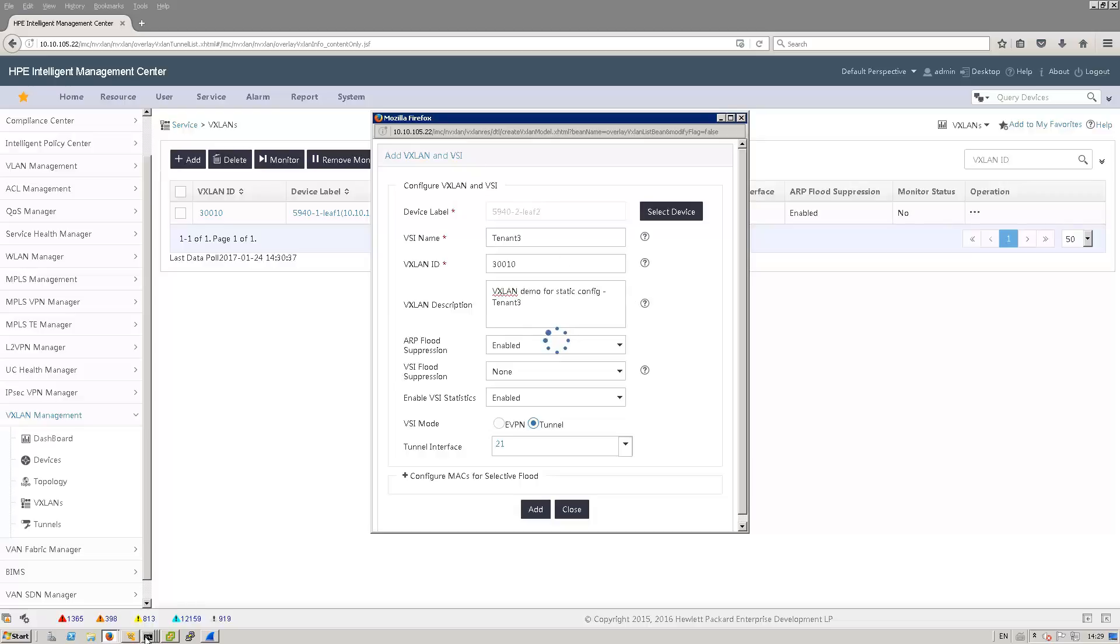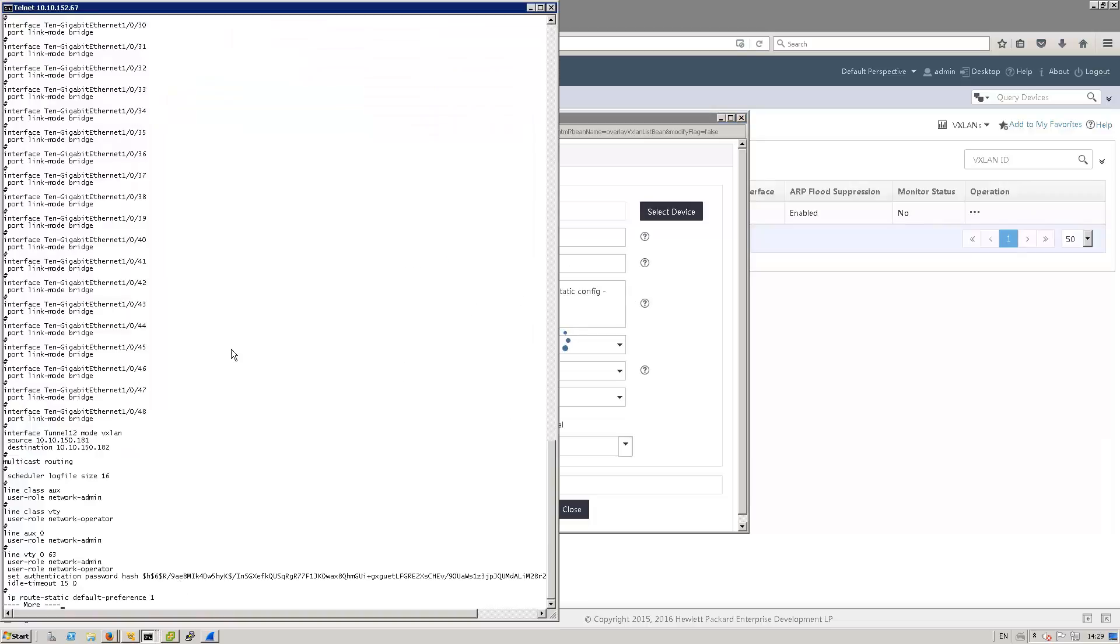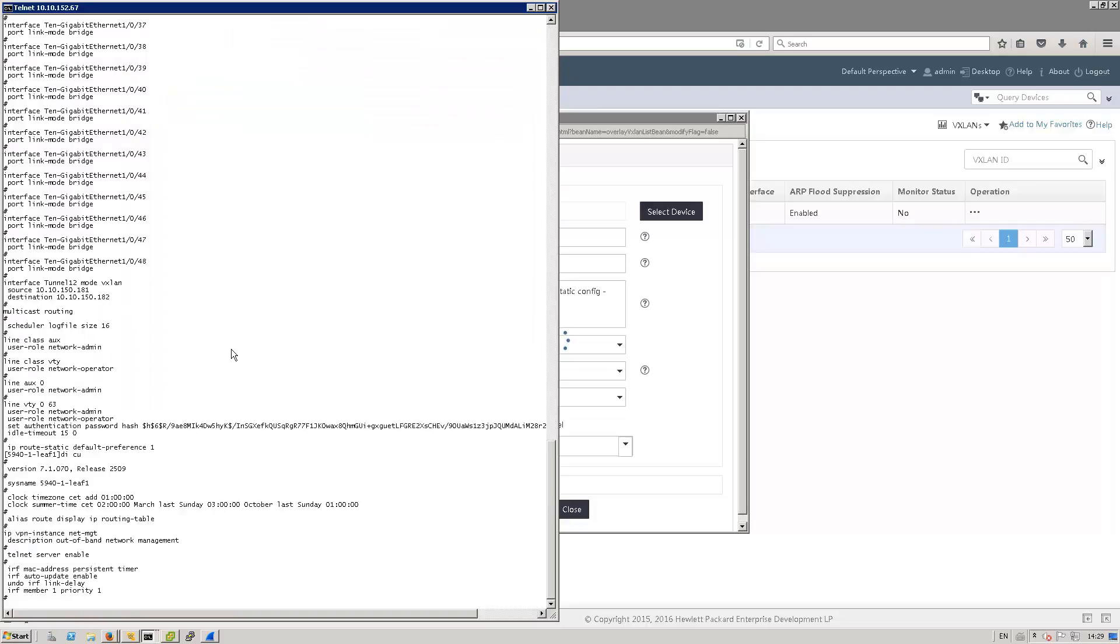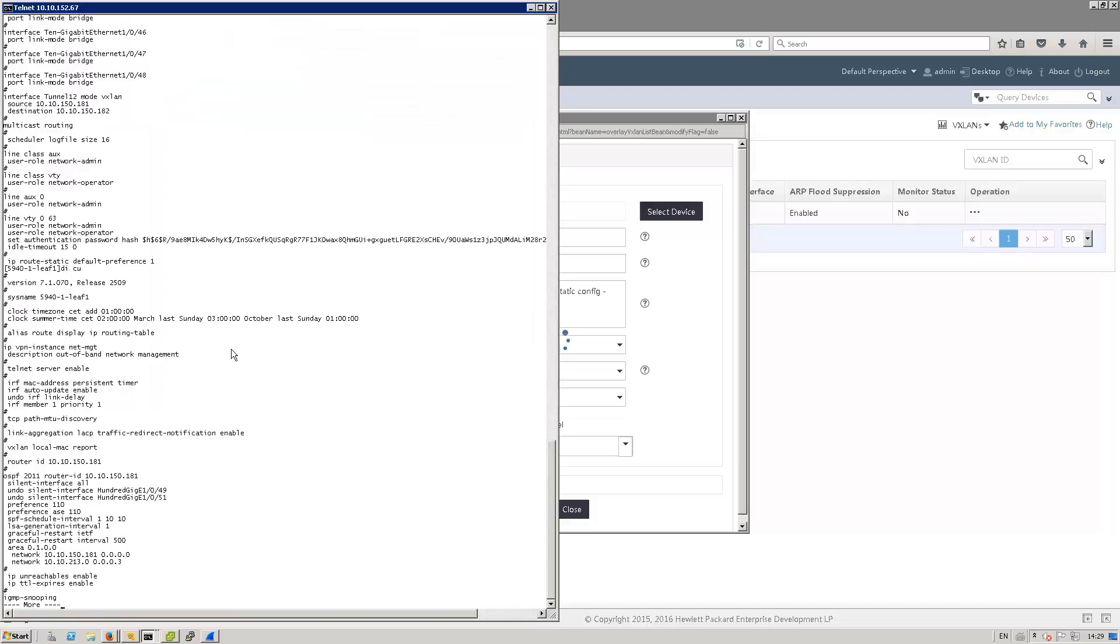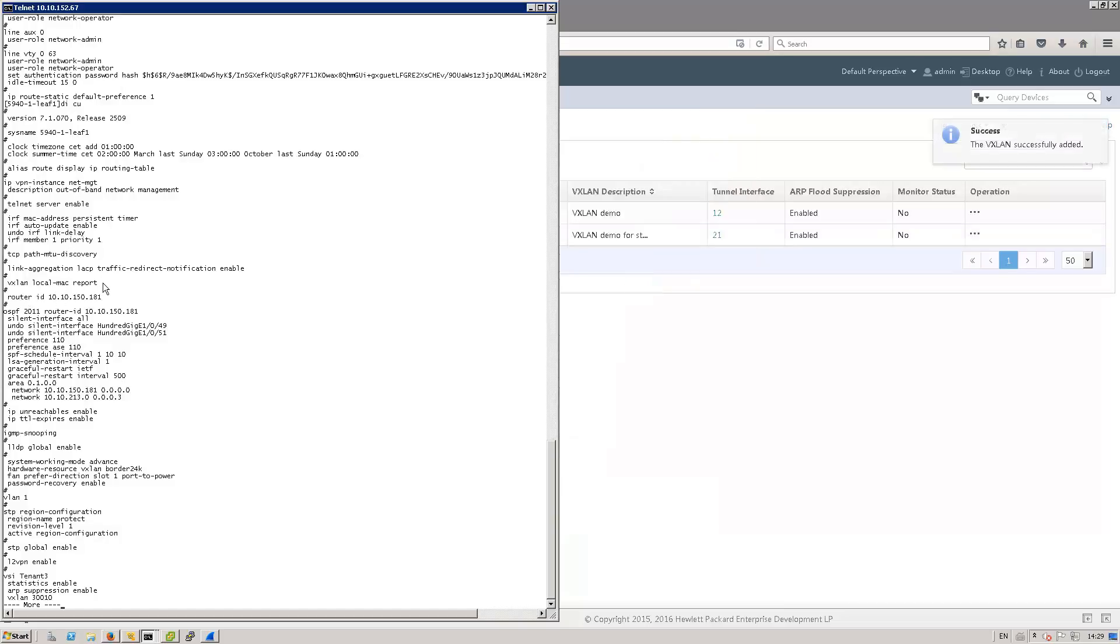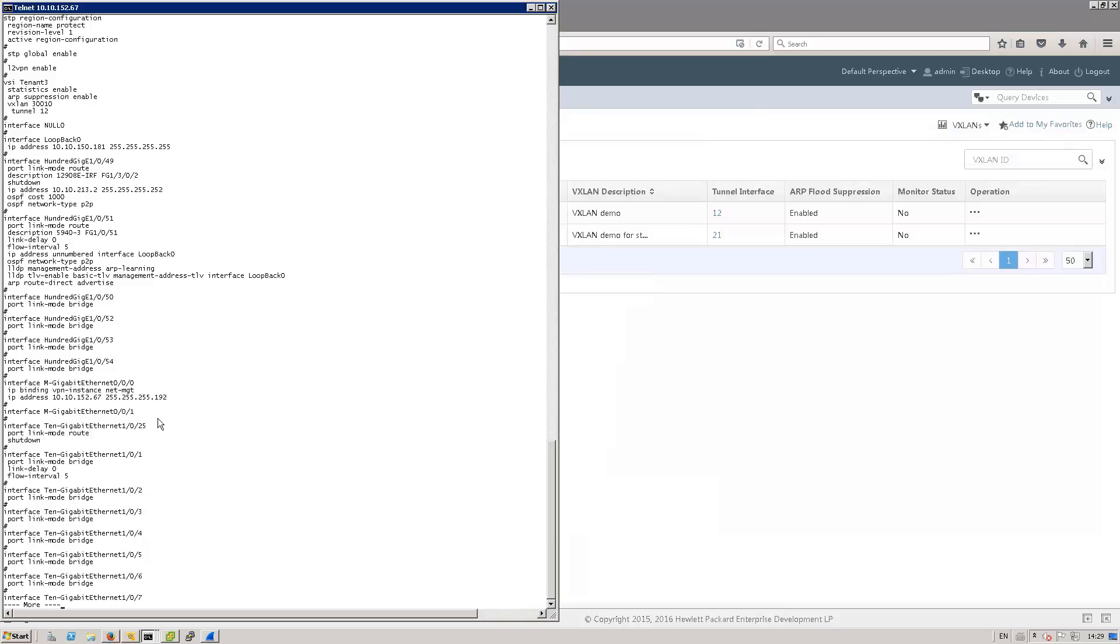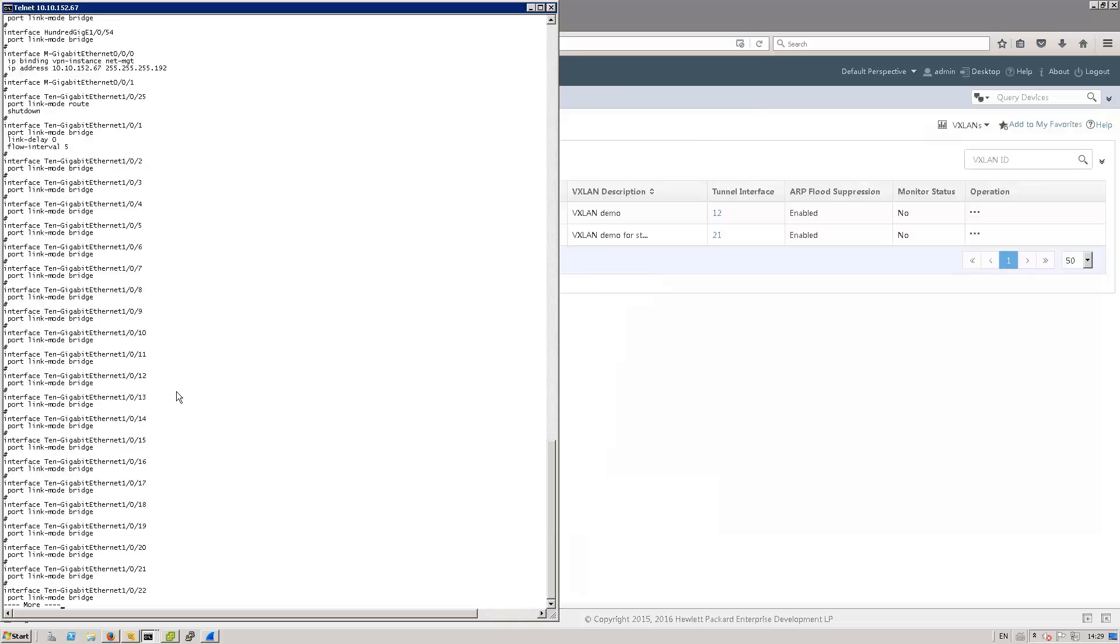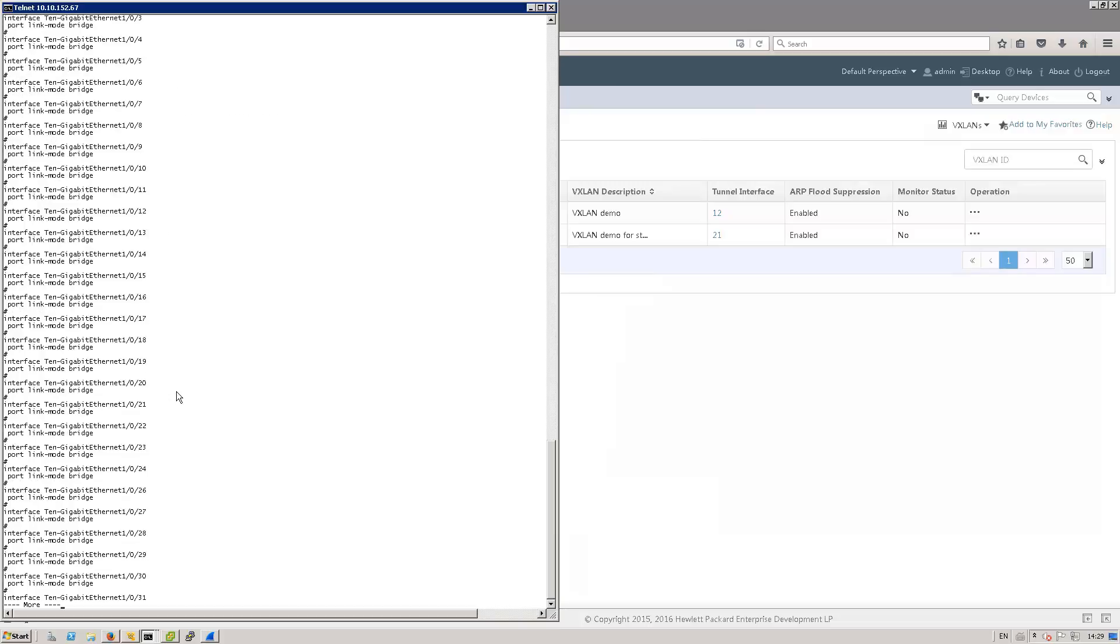Meanwhile, we can have a look on leaf1 to see what was configured. So you can see that in terms of global settings, we have VXLAN local MAC report as we decided to have. Then we have the VSI tenant3 that has been activated with the VXLAN ID 30010 that is associated with the tunnel 12. And that's it.